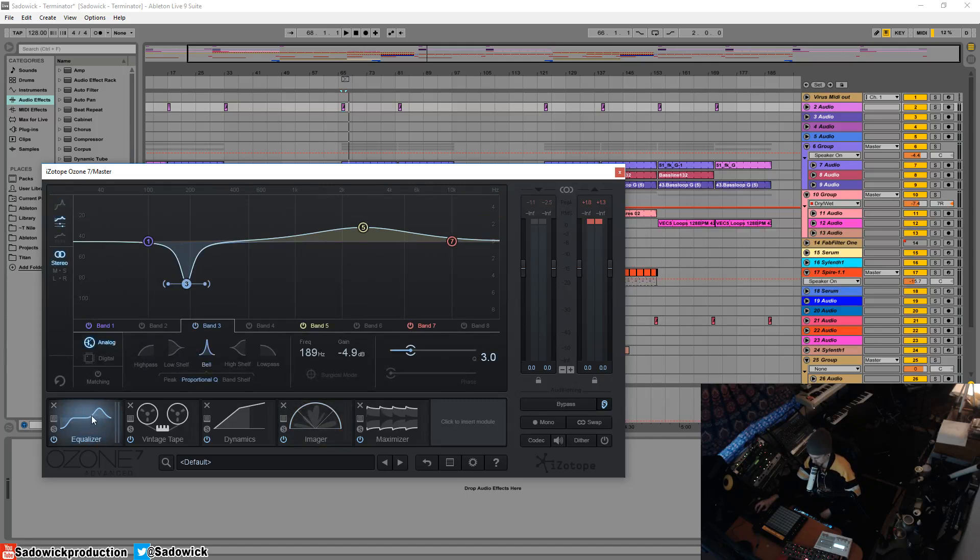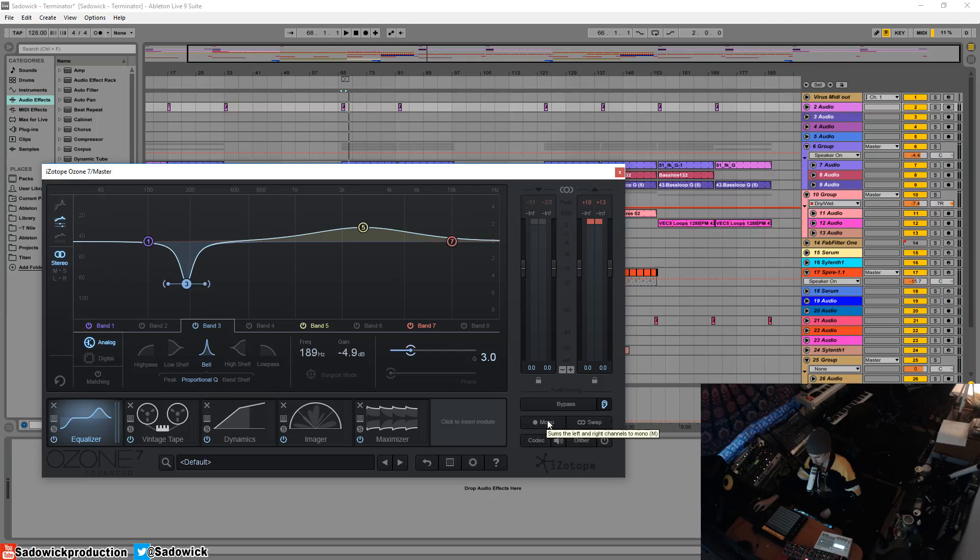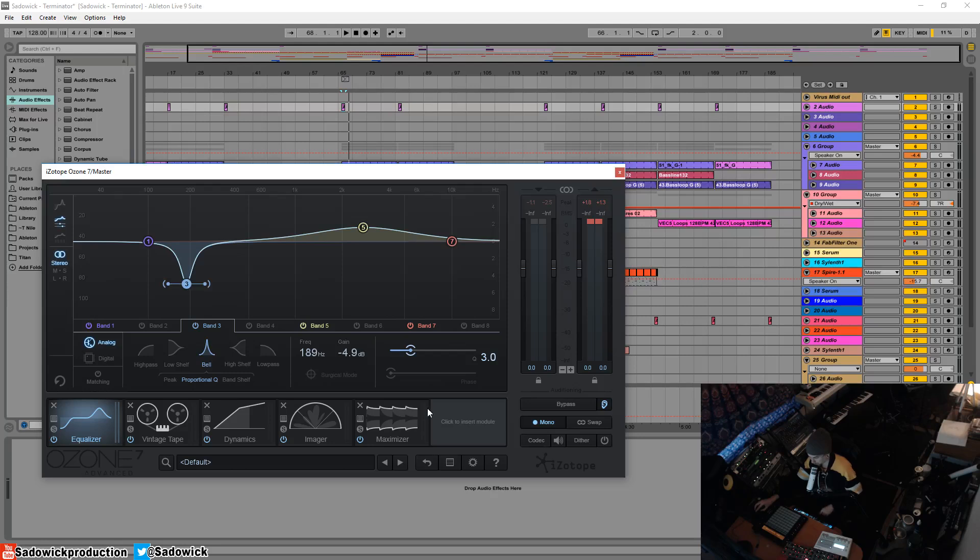When you're EQing, EQing in mono is more accurate. It's hard to explain, but the mono feature is quite good. I'll give you an example.